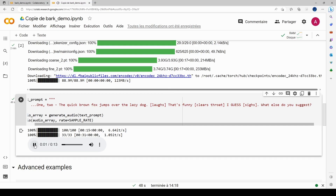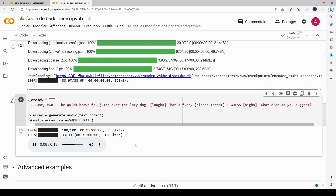Now that it has run, I hit play to hear what it sounds like: 'One, two — the quick brown fox jumps over the lazy dog... that's funny, I guess.' That was a random unconditional voice.